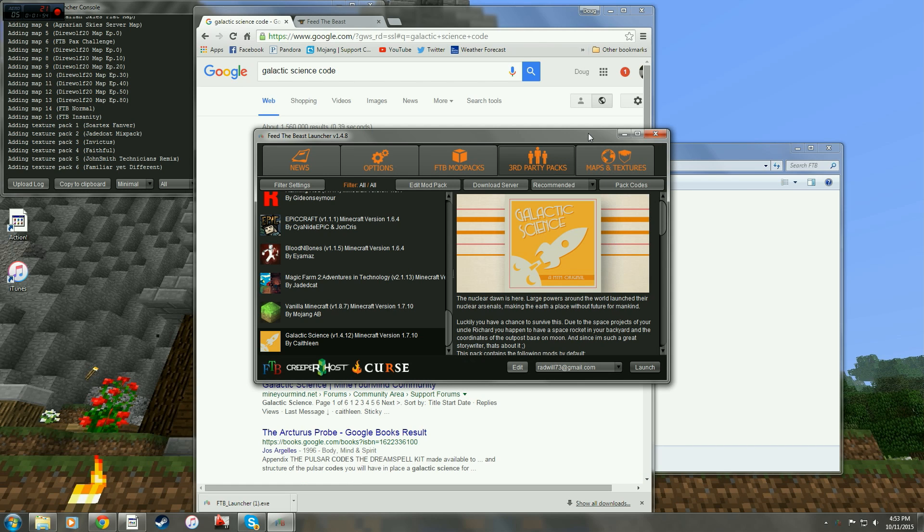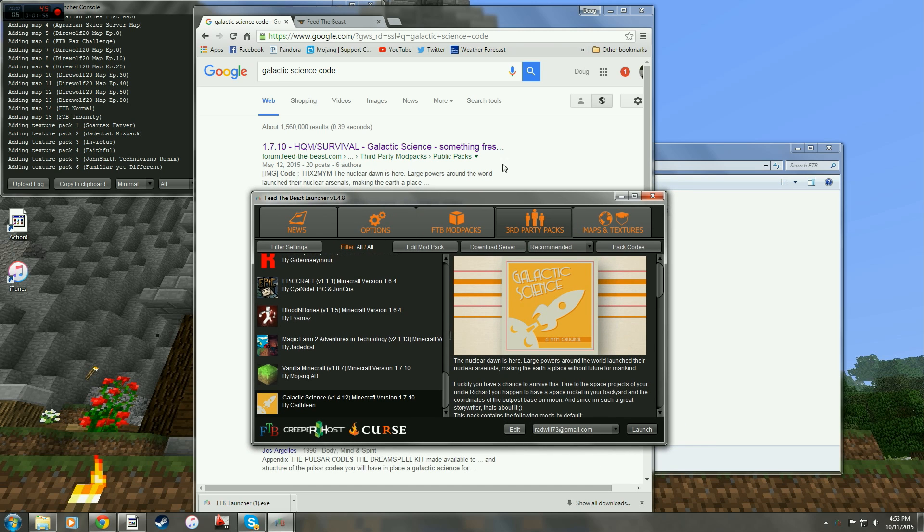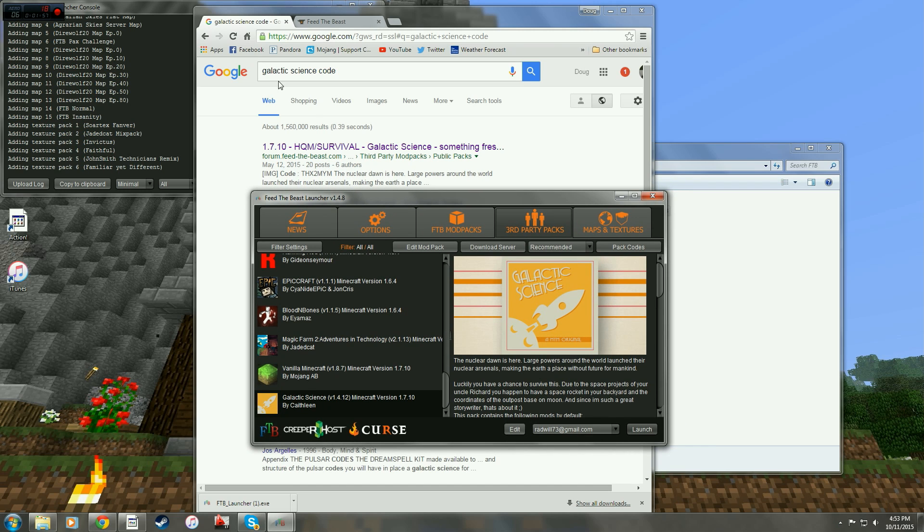And that code, move down here a little bit. If you just put in Galactic Science code into your Google under the Feed the Beast forum, that code for Galactic Science is going to show up here. THX2MYM.